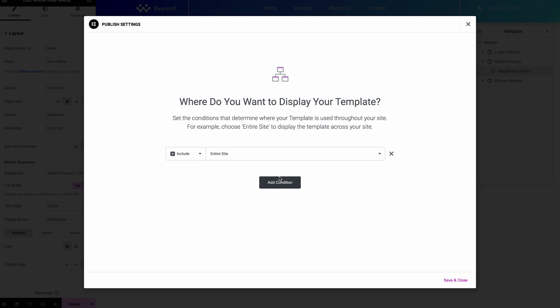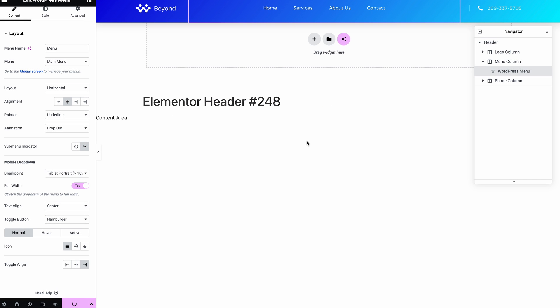So you can see here, if we jump into this add condition, you can see now by default we've got entire site. So that essentially, we save it and then it will update itself. You don't have to hit update.